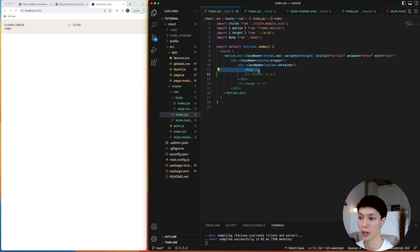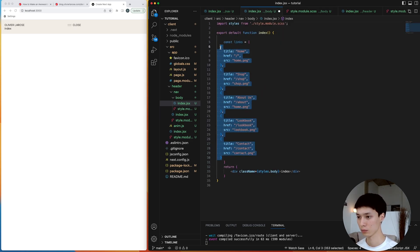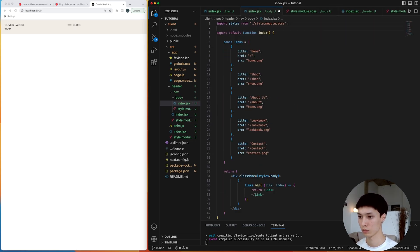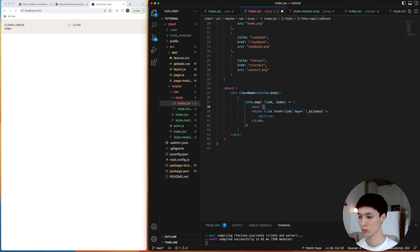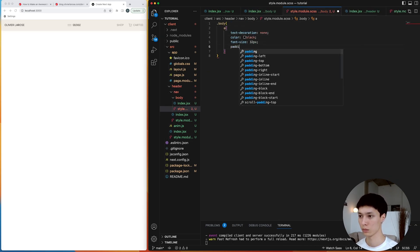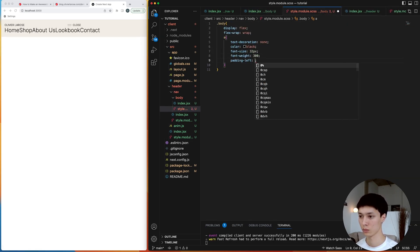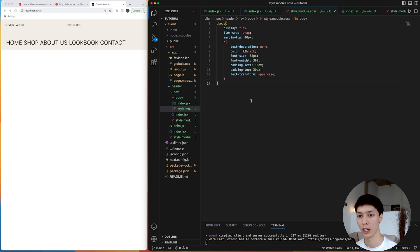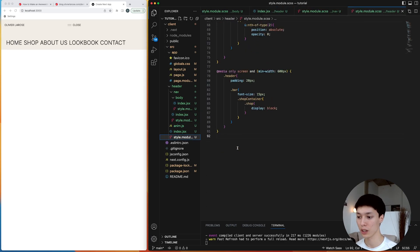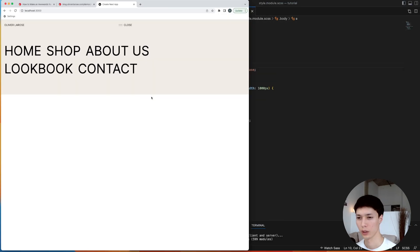For now we're going to start with the body. For the body, I've created an array of links with a title, a target route, and a source. We return the link with a title inside of it, and I've added a bit of styling just to make everything look good. And then I can add some more styling to add a bit of responsiveness.